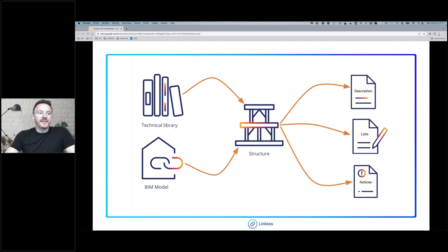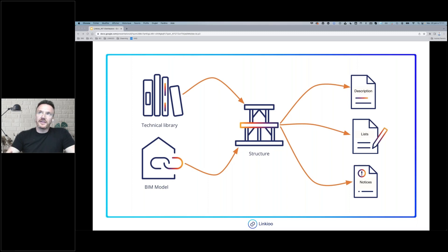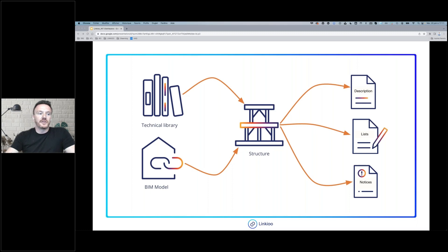This link is very important: if the structure is modified, every document will be modified as well. It means that if something is described, it will appear in the list and in the notices. And if the notices change, every list and description will be updated. So it's very useful for the consistency of all documents between them.